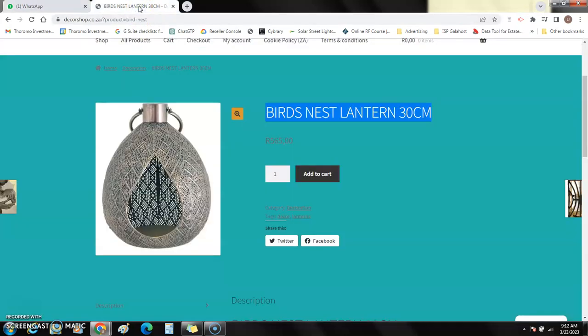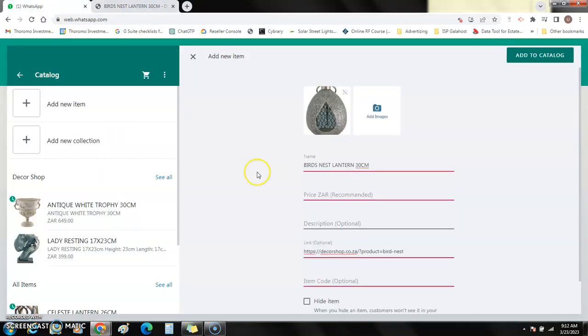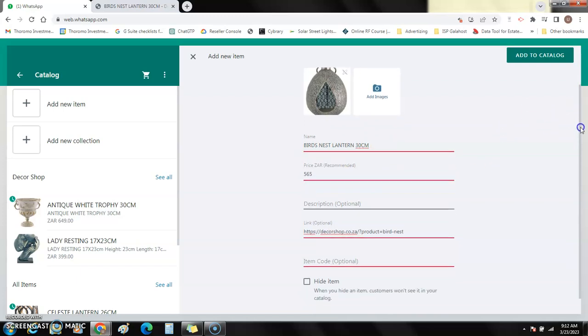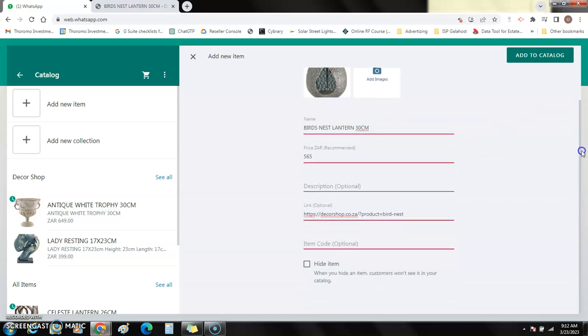For the price, you see my price is 565. I don't put the R sign here, I just put the 565. It will be there. The description is optional, but usually I copy the same name that I had today. And that's it, you add to catalog.